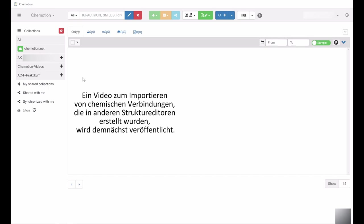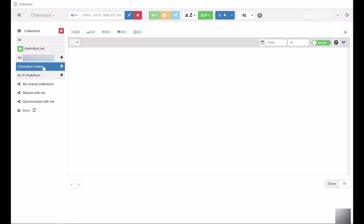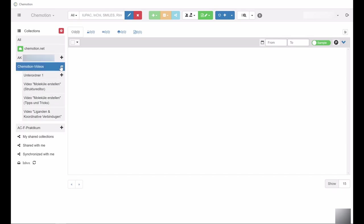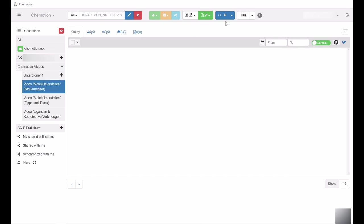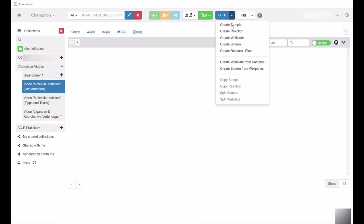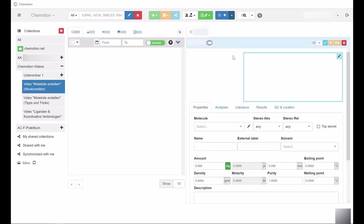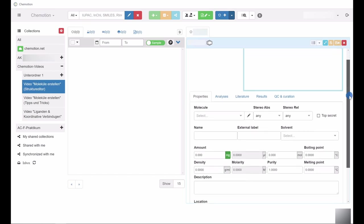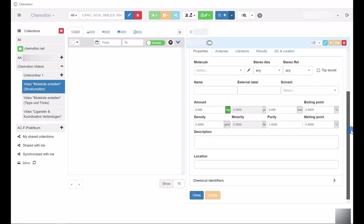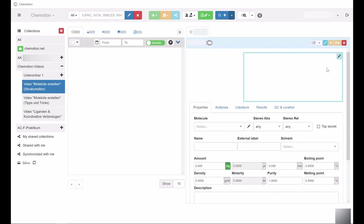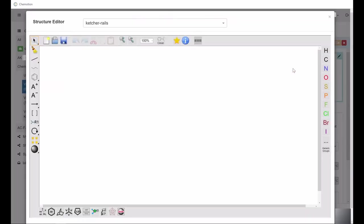To create a new entry for a chemical compound, first choose the target collection. Then, select the option Create Sample through the blue icon in the upper action bar. This opens a new window containing a drawing area, as well as other settings. Open the structure editor by clicking the drawing area. Now you can sketch the desired chemical structure.